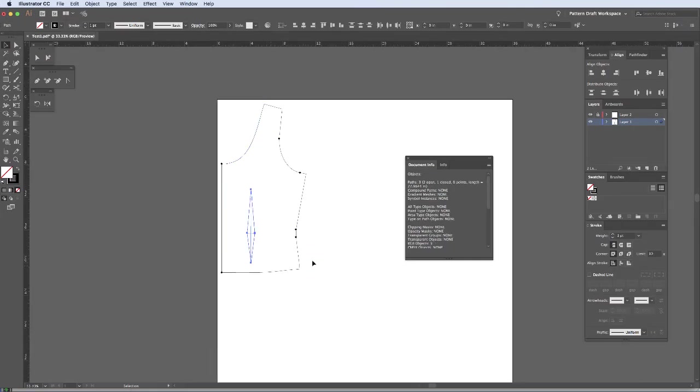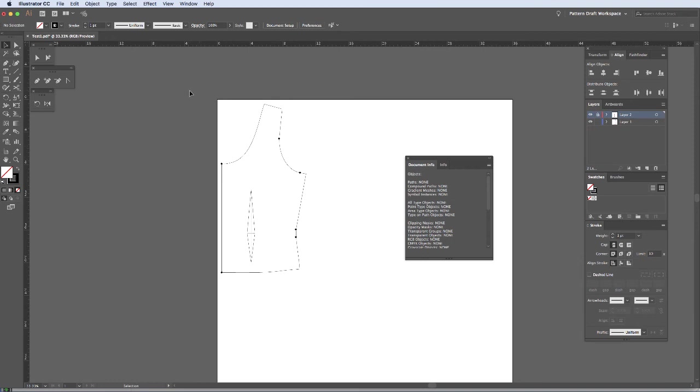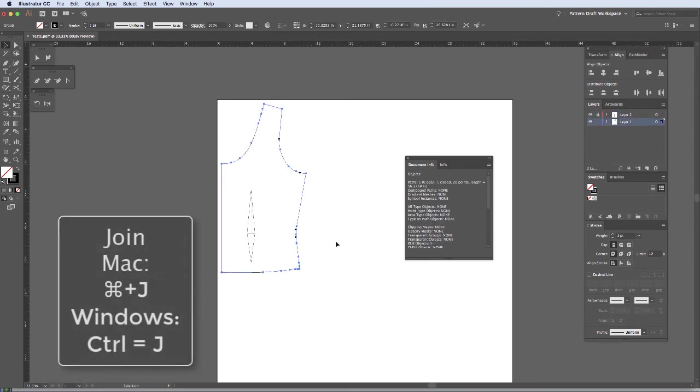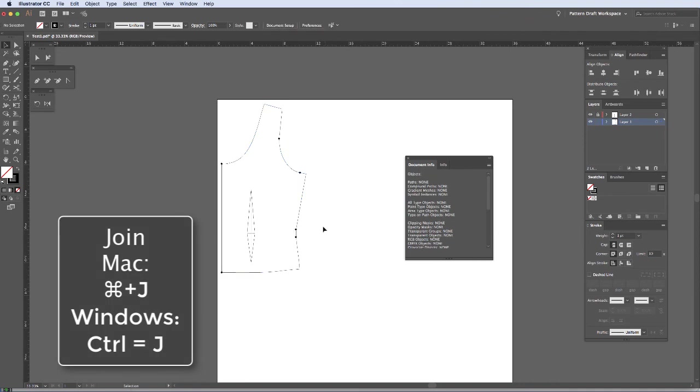I'm going to take this dart, put it on my other layer so I can do this a little easier. I'm selecting everything and hitting command J. And now let's see. Zero open and one closed.